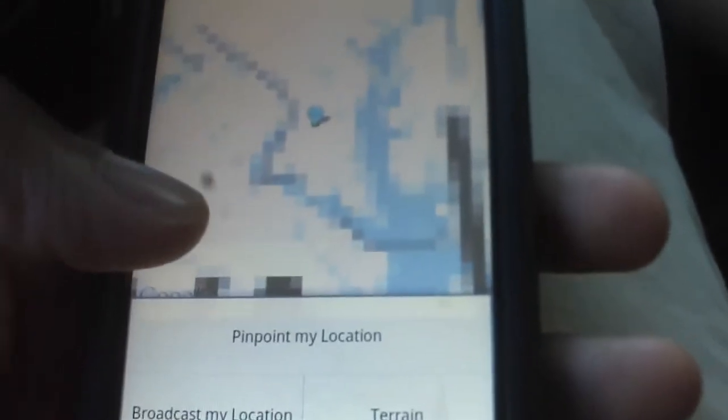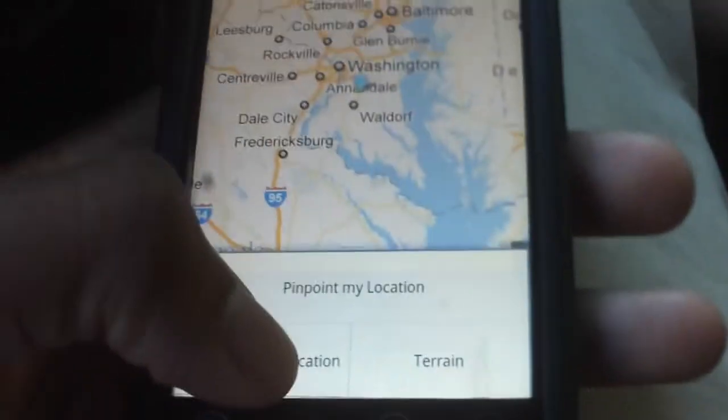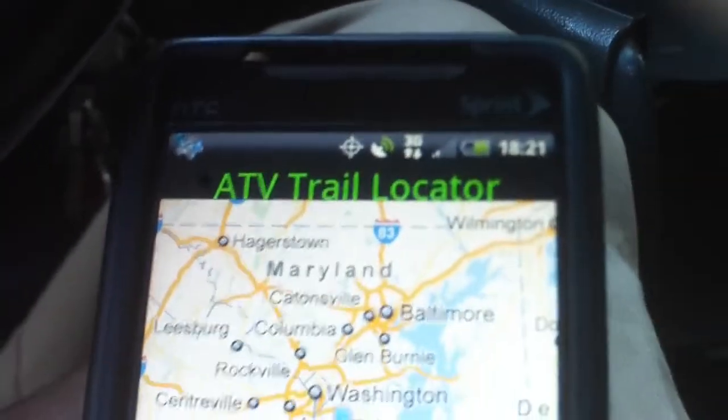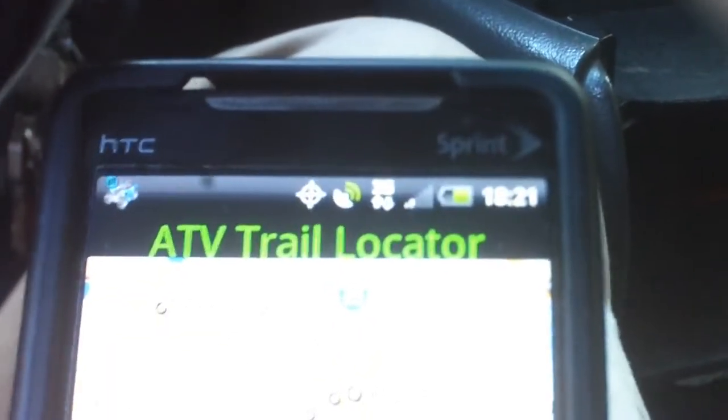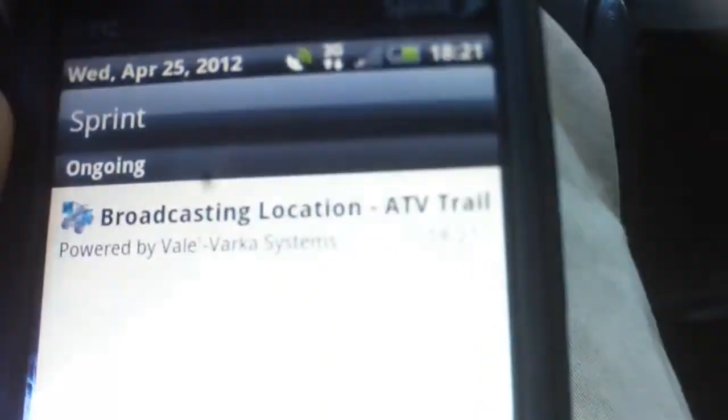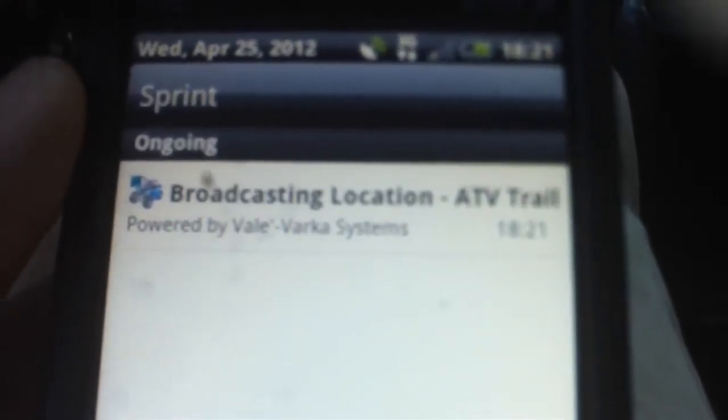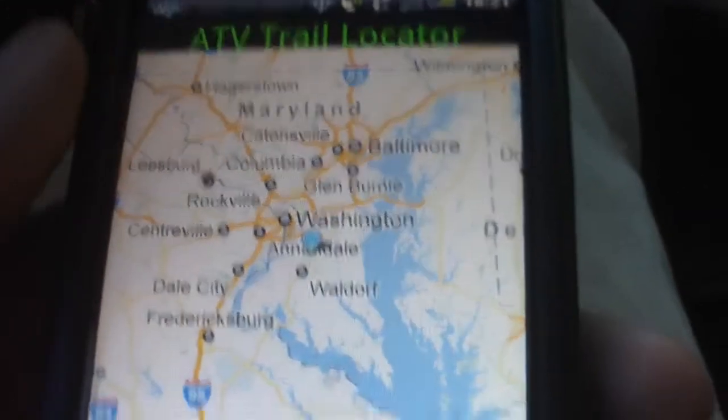Broadcast location simply broadcasts your coordinates publicly. The map is just now downloading. When you click broadcast, a notification will appear at the top telling you that you are publicizing your location. When you click it again, it will tell you that you are done.